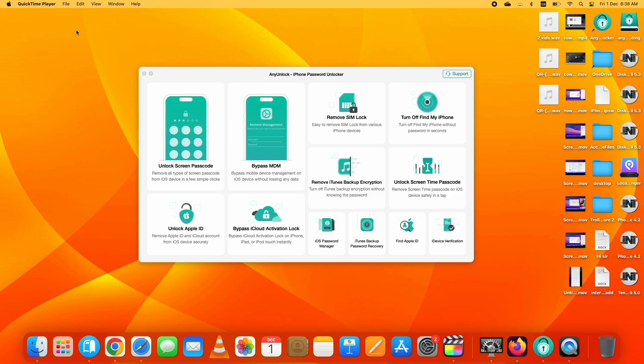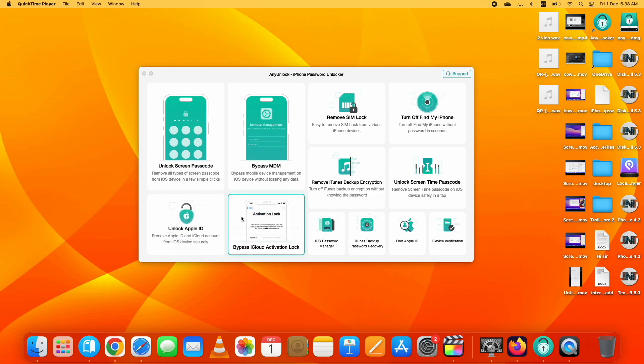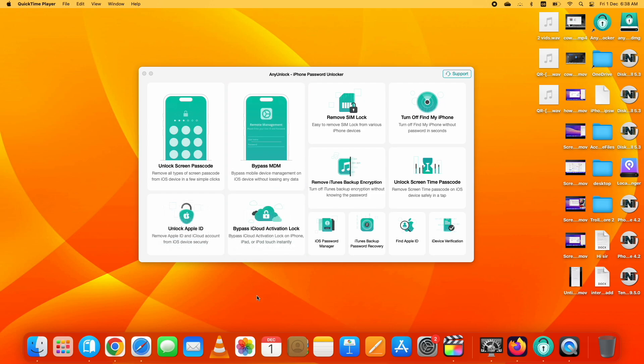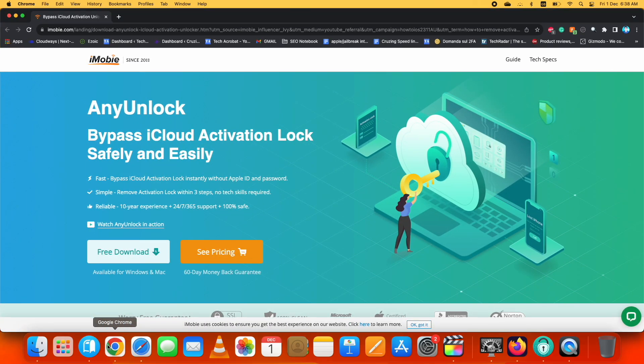I got one too, but I managed to unlock iCloud Activation Lock on my device and that's the same process I am going to show you now. For this purpose, I am using this Any Unlock iPhone Password Unlocker by iMobi.